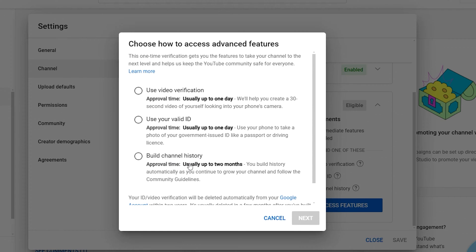There are three verification methods available: video verification using your face, uploading a valid ID, or naturally building your channel history. The quickest method is video verification, which gets approved within a couple of hours.